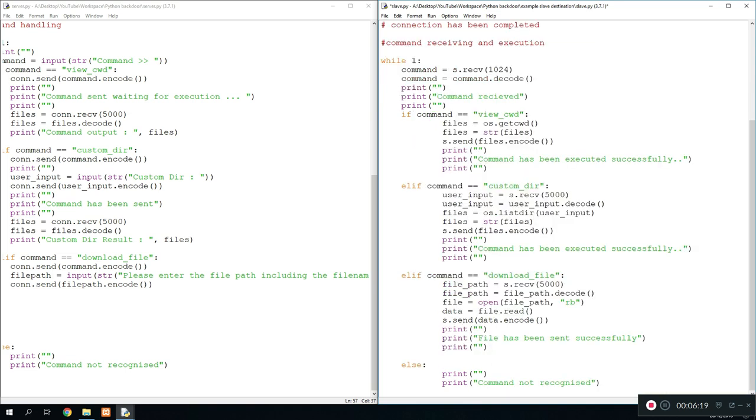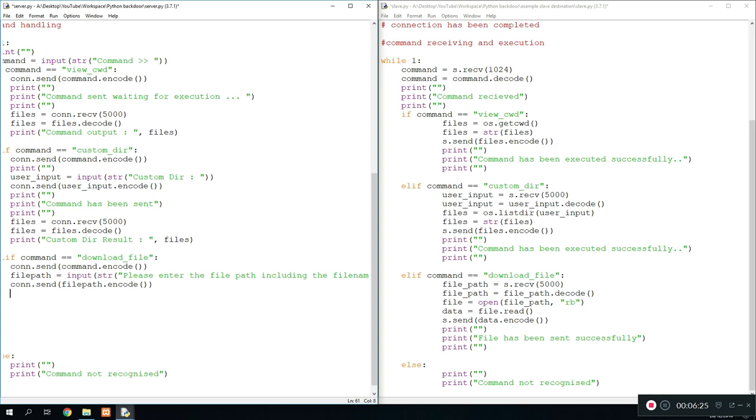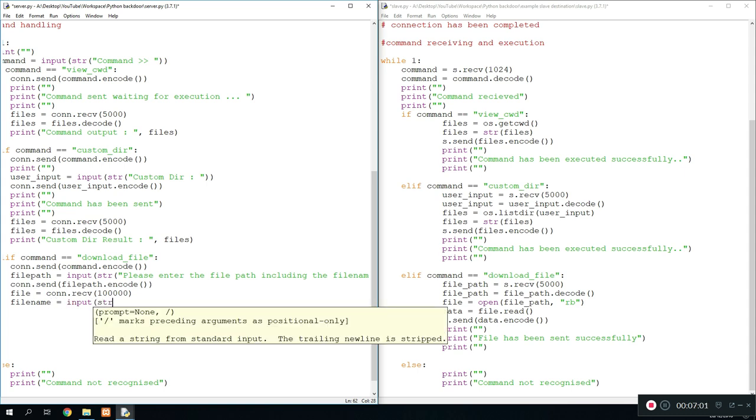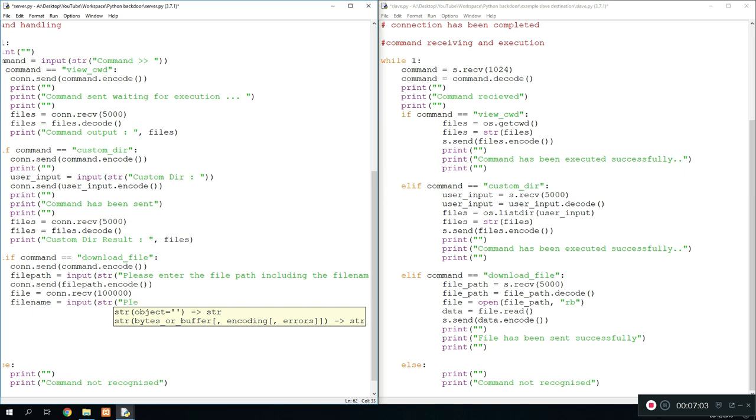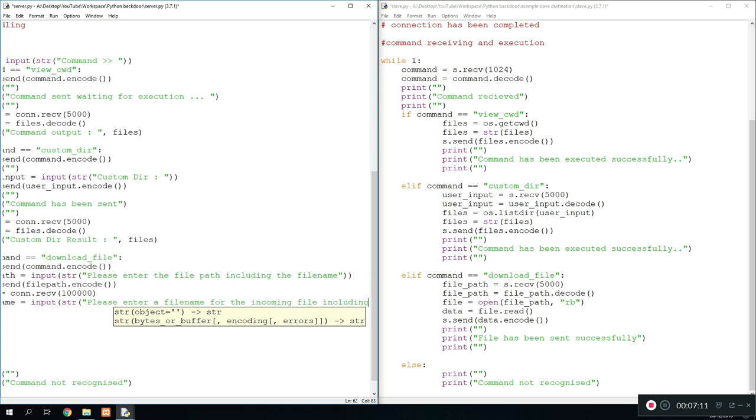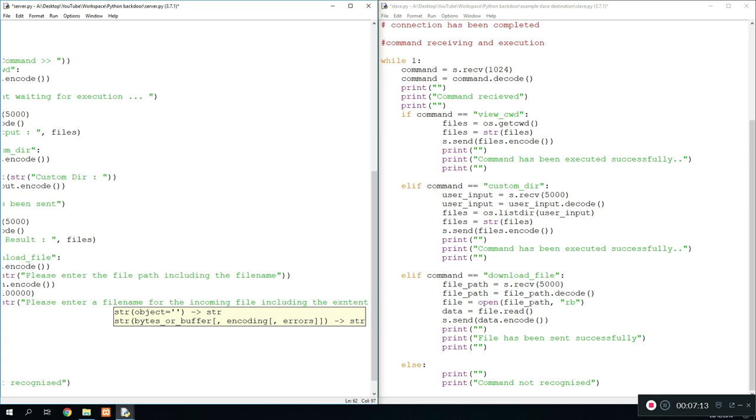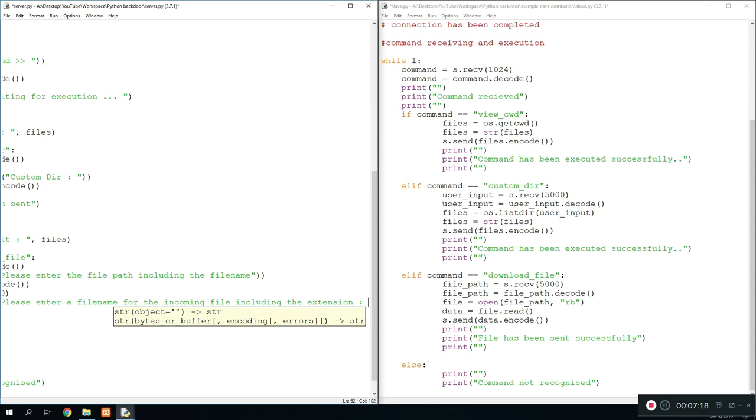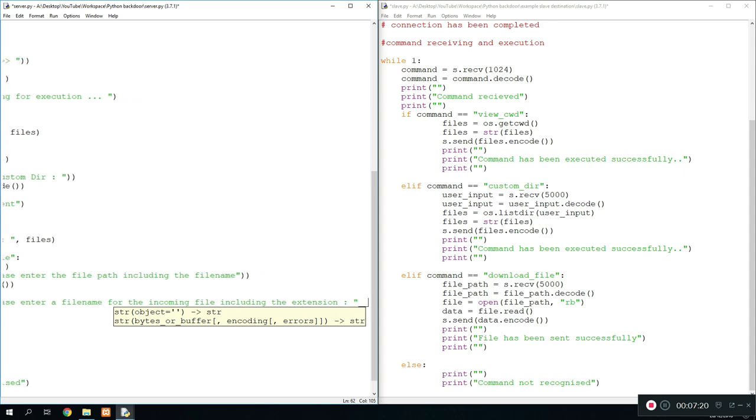What we want to do here is go on and receive the file. So we do file equals connection.receive. Let's just do 10,000 for now. So once we're done with that we don't need to decode this. All we need to do is new file equals open. And for this we're going to need a file name. So we need to store a file name, create a new variable called file name. And we're going to ask the user what he wants to save this file as. 'Please enter a file name for the incoming file including the extension.' We can obviously automate this but I want to keep this tutorial short so it doesn't get boring for you guys.